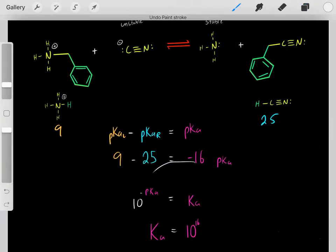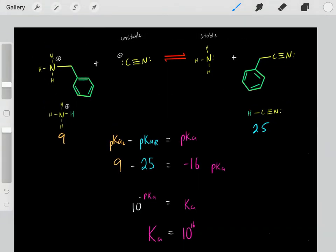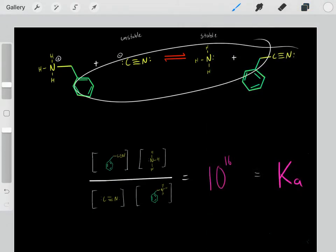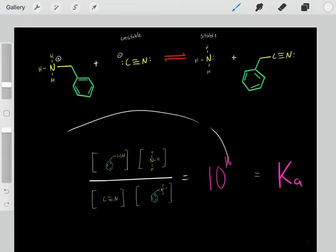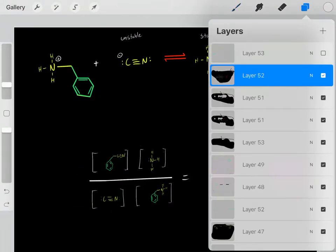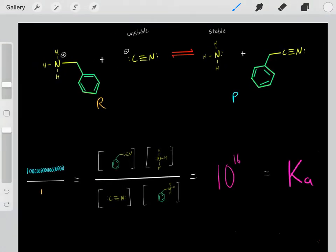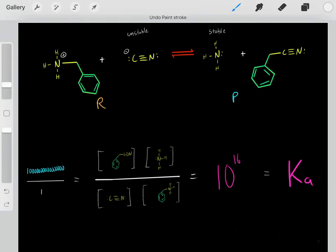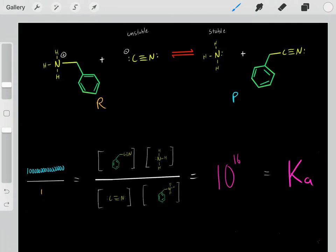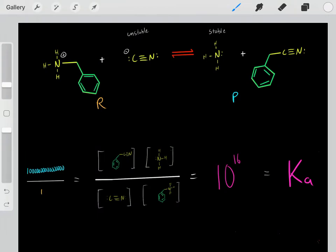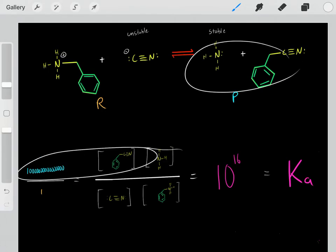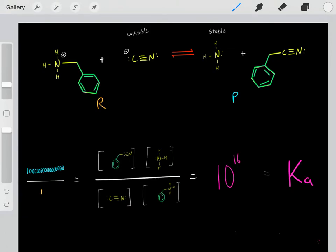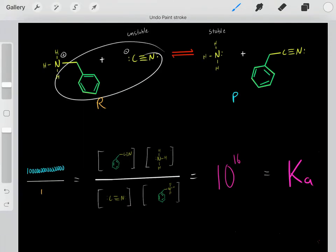Instead of dealing with the pKa directly, we plug it into the equation to find the Ka of this reaction. This reaction has a Ka of 10 to the 16, which tells us about this reaction at equilibrium — specifically, the ratio of products to reactants. We let the reaction reach equilibrium, take those concentrations, plug them into this equation, and we get this ratio, which tells us the vast majority of molecules are in the form of products relative to reactants at equilibrium.